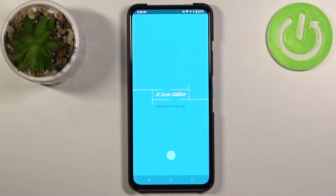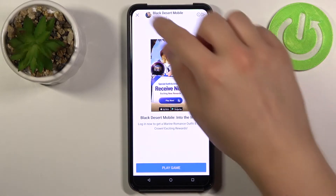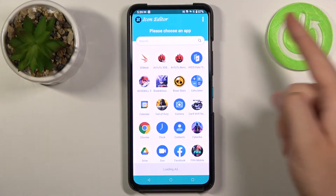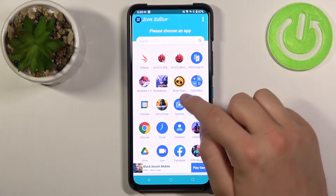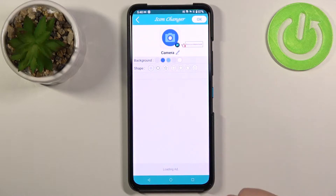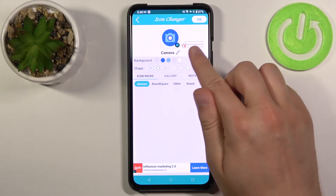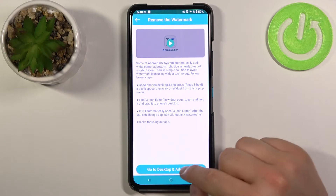Let's open it. Close the ad. For example we are going to change this icon, and as you can see we have to remove the watermark. So click here.